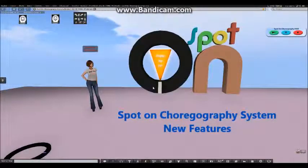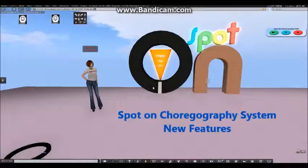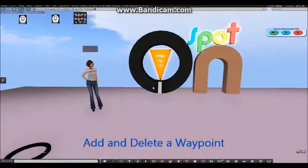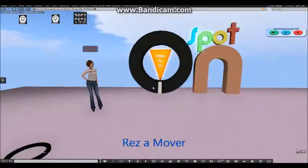Hi, this is Galita Sinatra. I'm going to show you a demonstration of our new features: Add and Delete Waypoint, Mirror, Clone, and ResMover.